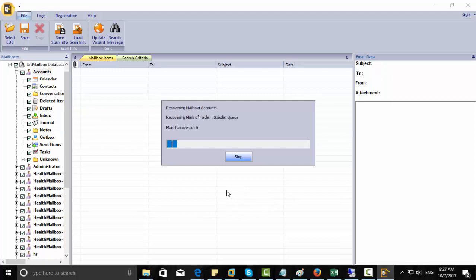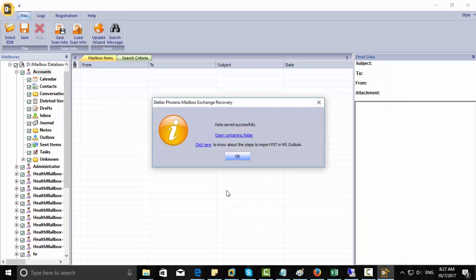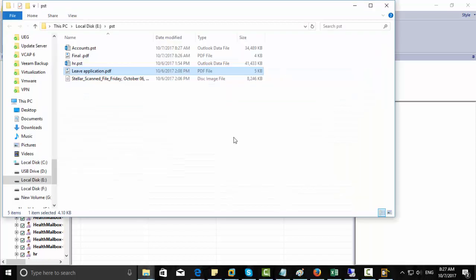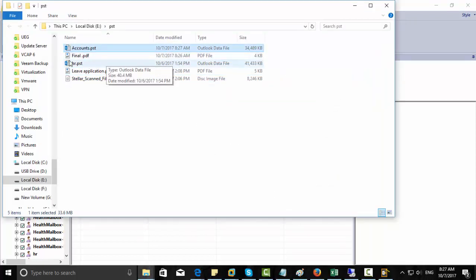You can see the progress bar. The account's PST is saved. So now you can attach this to Outlook and you can read the recovered emails from your Outlook.